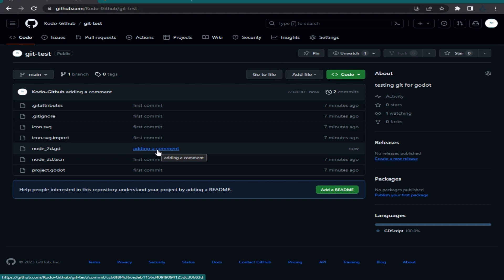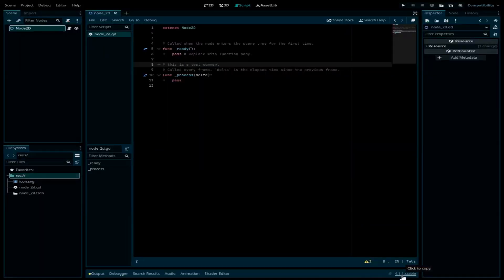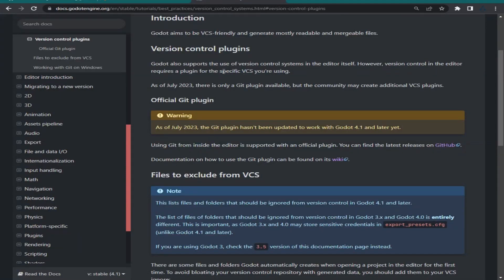There is another way to use Git with Godot, and that's using the GitHub plugin. I'm using version 4.1 of Godot and there is no plugin for this version yet. The Godot documentation states that as of July 2023, the Git plugin hasn't been updated to work with Godot 4.1 or later. So if you're using version 4, 3.5, or 3.6, you can use a plugin.